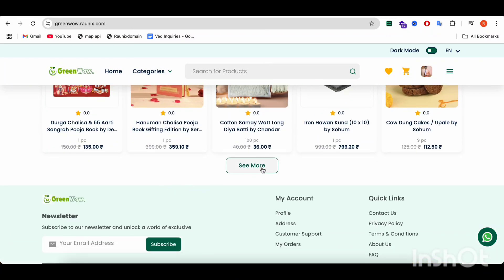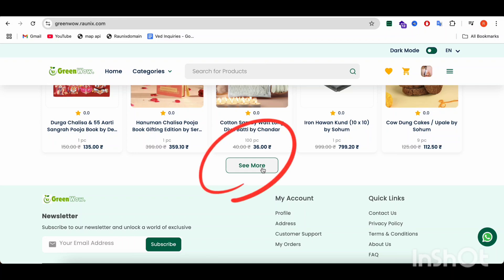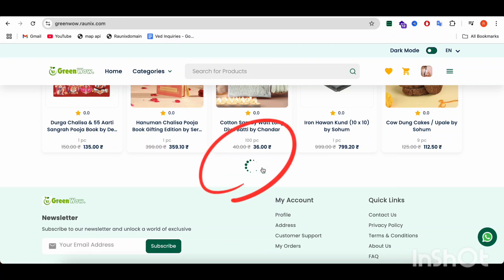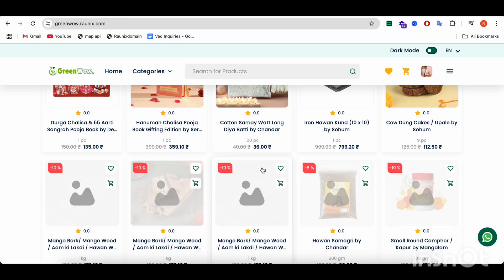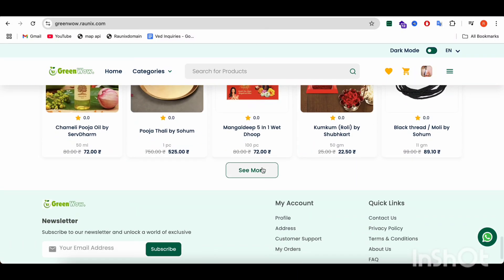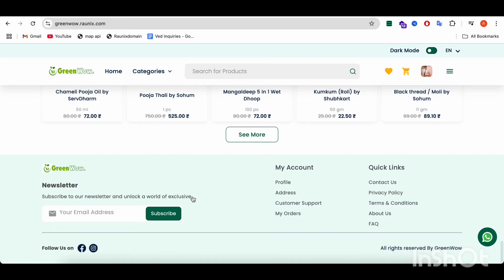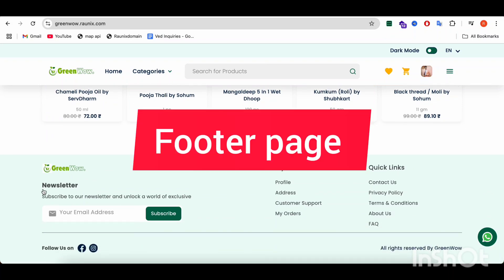If you want to load more items, then you can click on 'See More' and it will load more products. After that, there is a footer page.